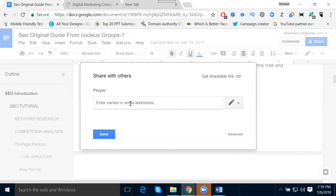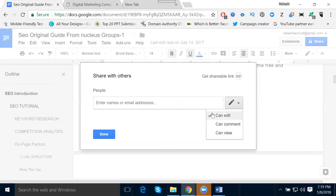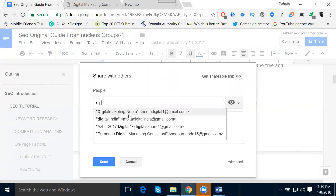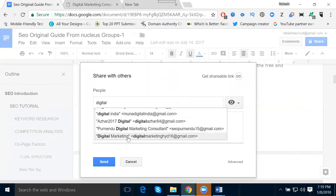Similar to email marketing, you can send to individual emails. You can set permissions: can edit, can comment, or can view only — for view purpose they can't do anything else. If you give someone the email address, they will receive the document. If you want edit access, that person can also edit your document.